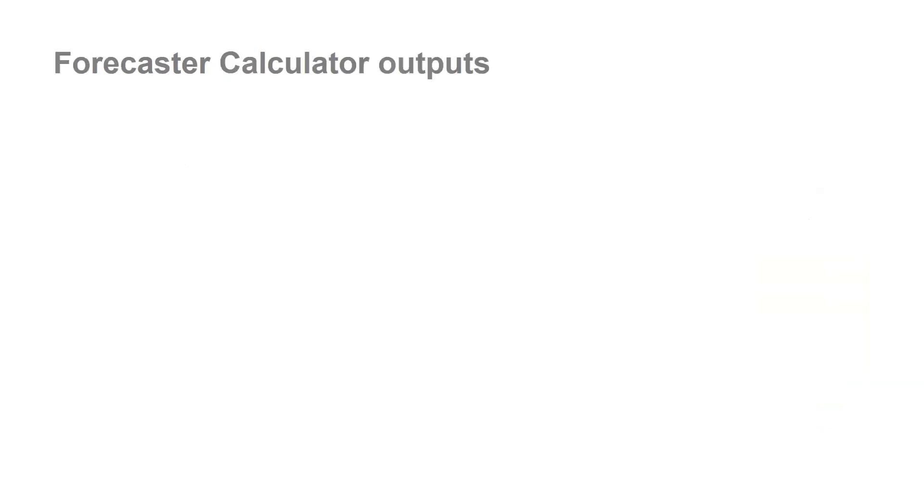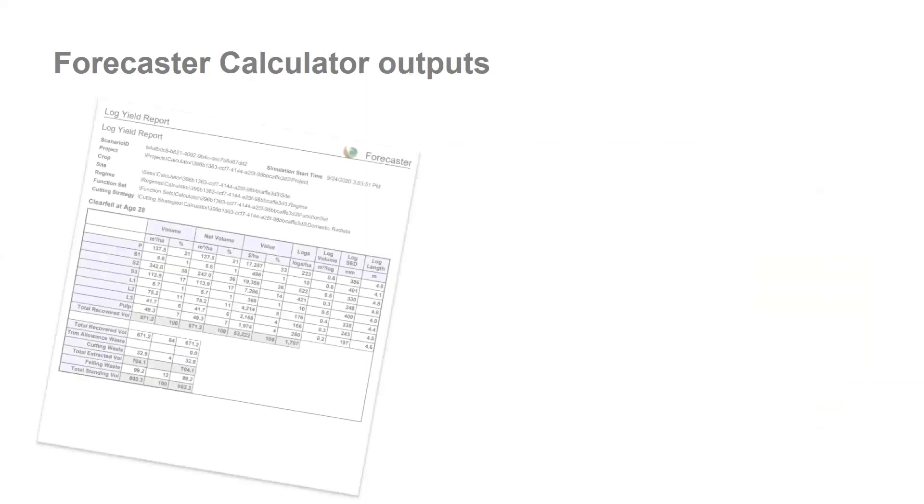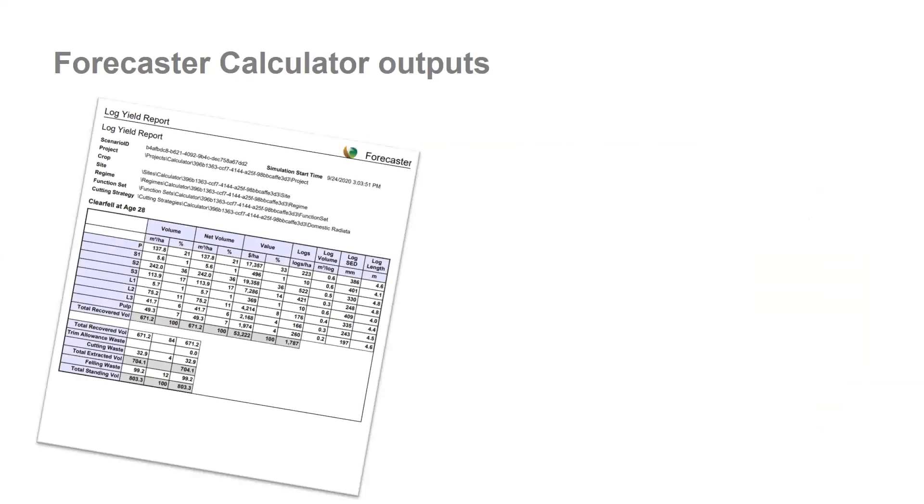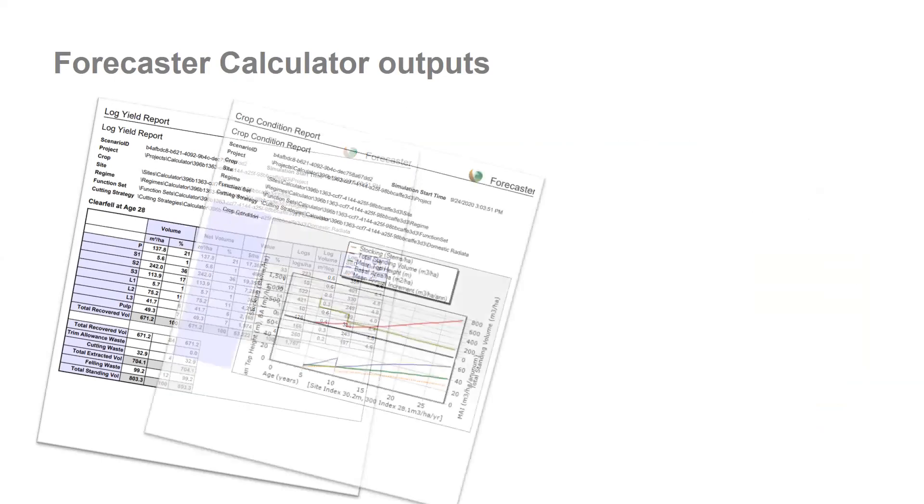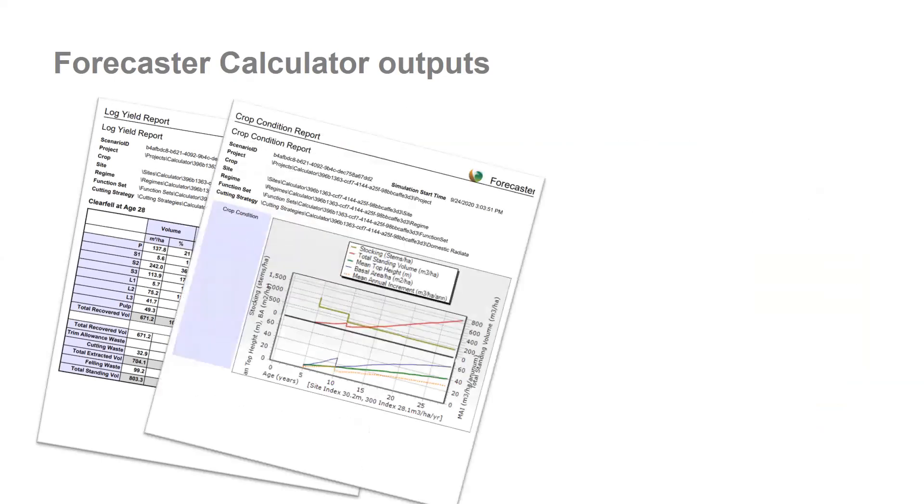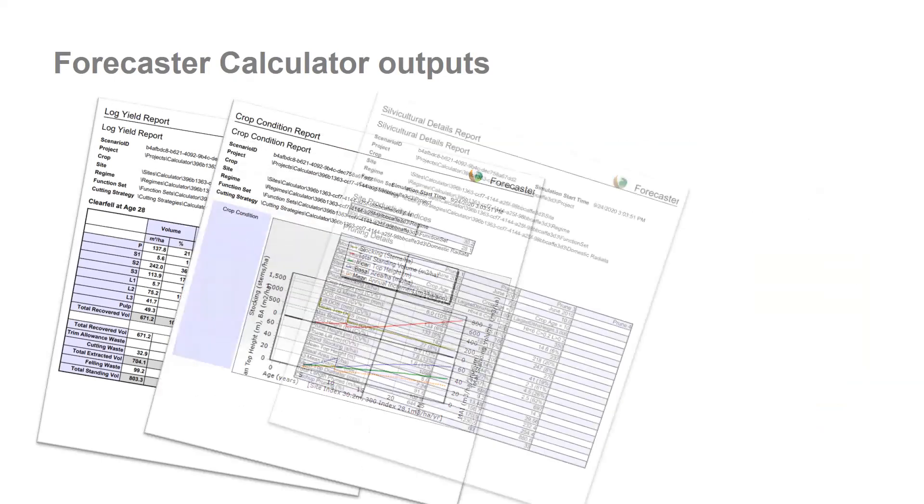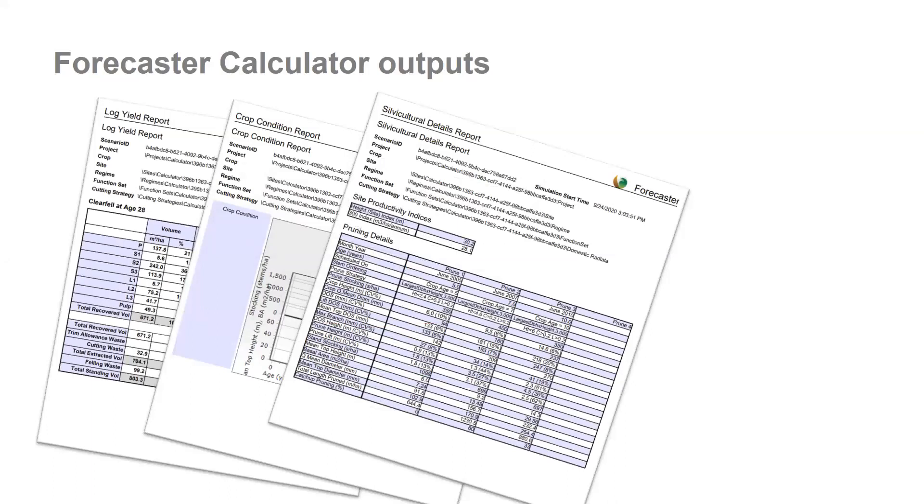The expected outputs you will receive after each simulation run, delivered as PDFs, are the log year report, the crop condition report, and the silviculture details report. I will run through these in a little more detail in the demo. There is a fourth output which is the annual crop condition CSV file.